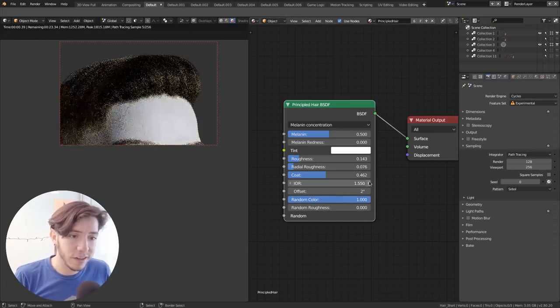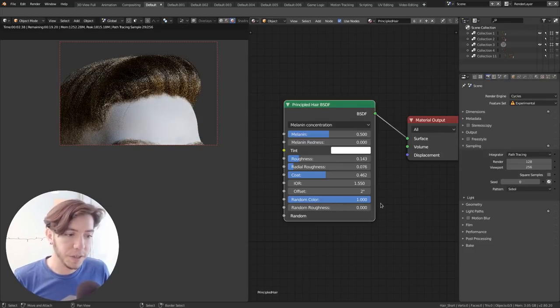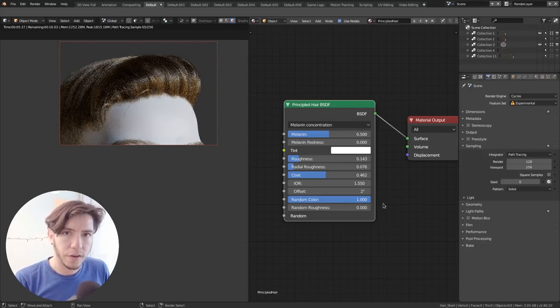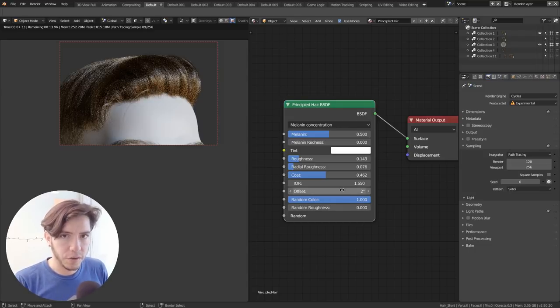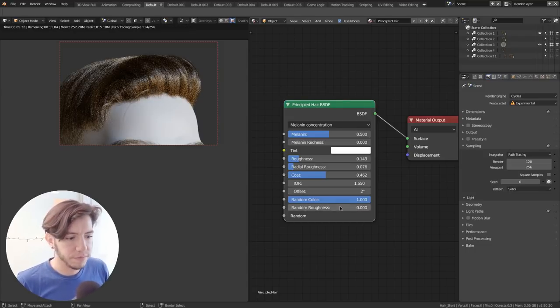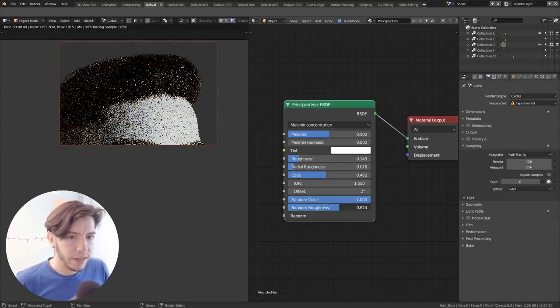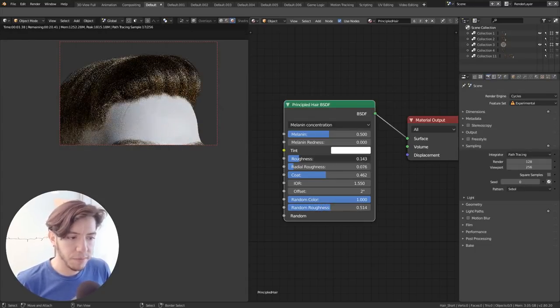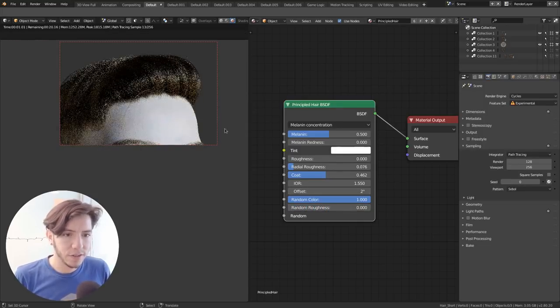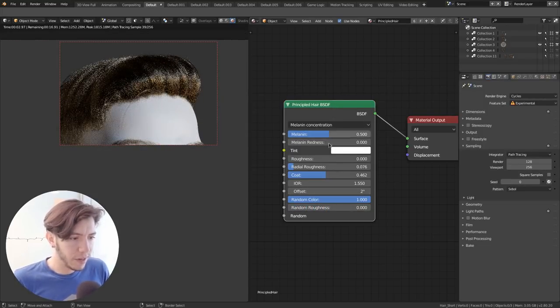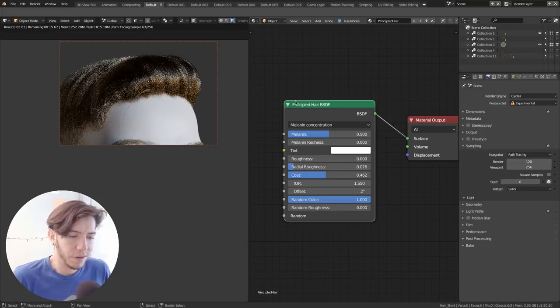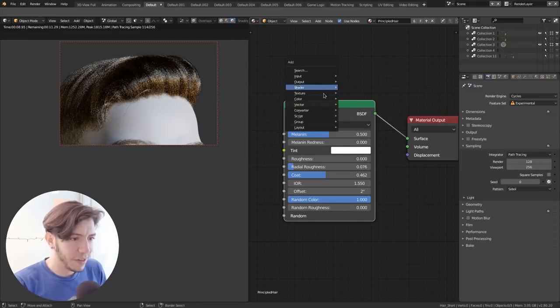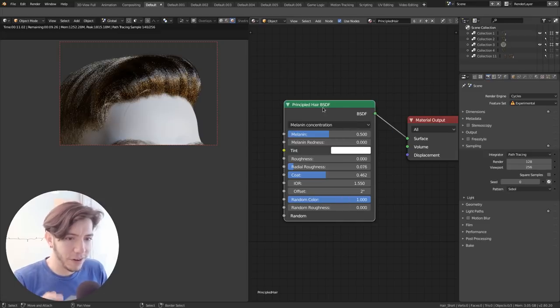And then you can also add a random color. This one, yeah, is pretty useful because it will add per strand an individual color difference on top of the melanin. So it will make it a bit more random. So it looks a bit more realistic and you can also change the roughness, which is the same as this one, but a random per strand. So lots of options there, but here on the top are the ones that you're going to change the most.